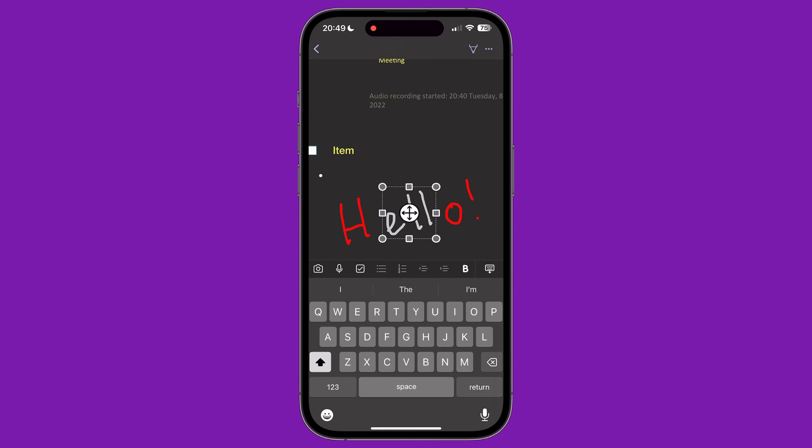Drawing on the iPhone version of OneNote is very limited compared to other versions found elsewhere. There is currently no option for handwriting to text conversion or automatic shape recognition.